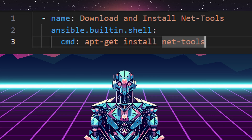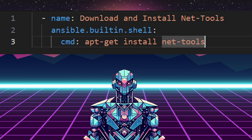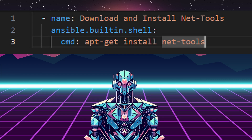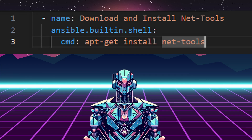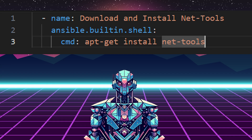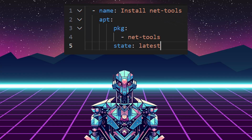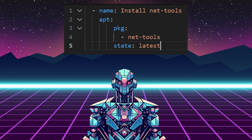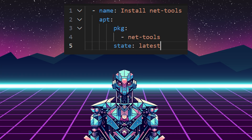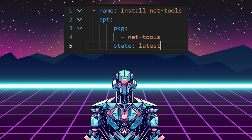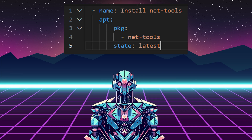For example, I could write a task that just says run apt-get install net-tools, but this means the task will run each time the playbook runs and it will take longer. Instead, this apt task I'm using checks that each of these applications on the list of packages are up to date, and if they are, it will just move on.